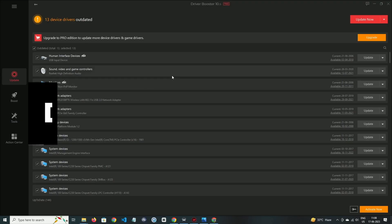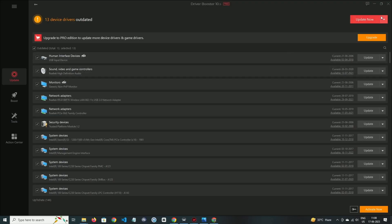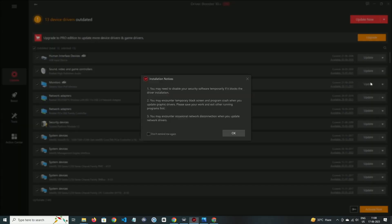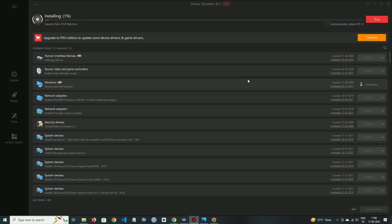Number one is Driver Booster Free. In its free version, it completes all the requirements of a basic user. On the update section, by clicking on update now, you can update all the drivers. And if you want to update a specific driver, then you can select it and then click update.